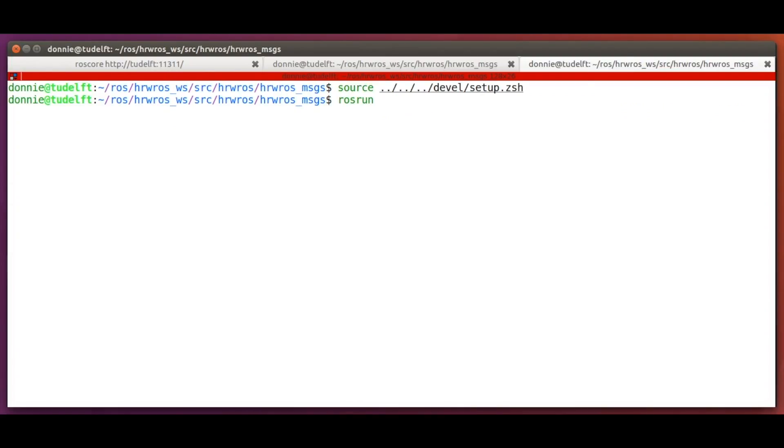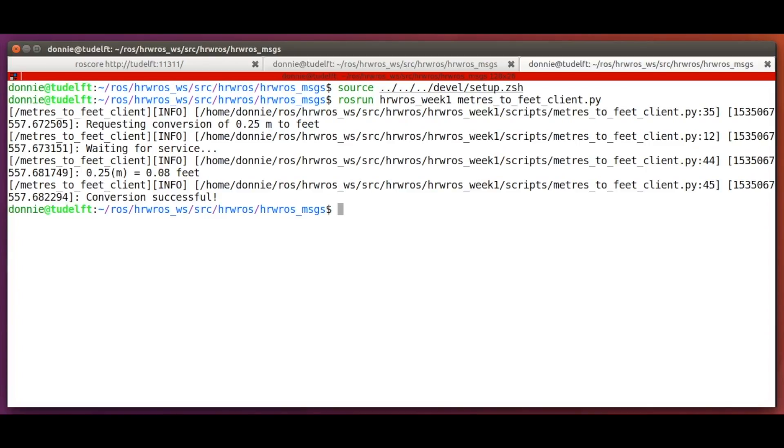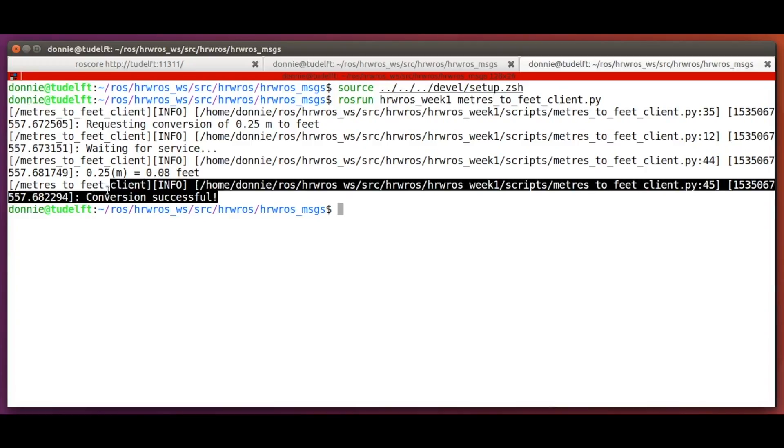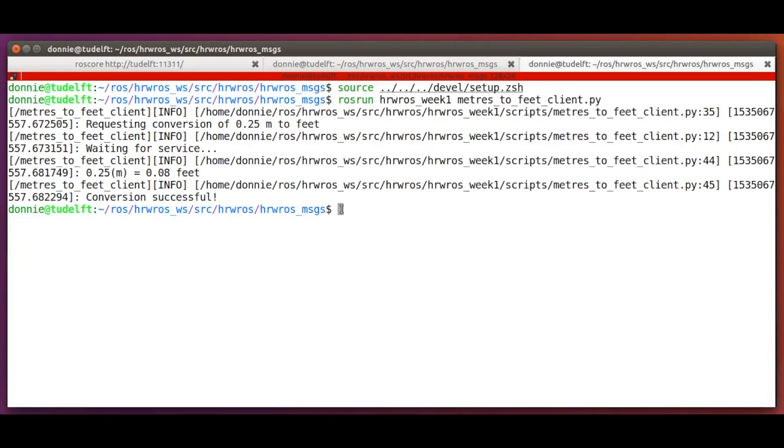Now, let's start the service client using ROSRUN. And there you have it. We see what we requested and we see the result.